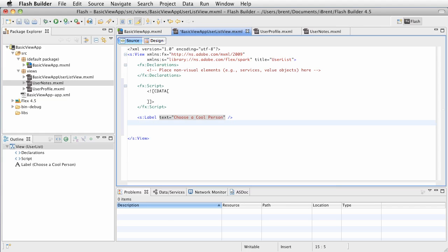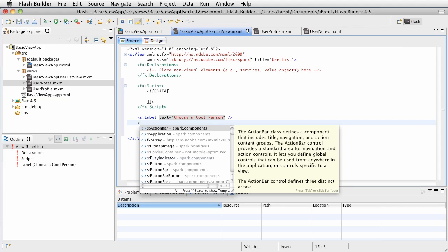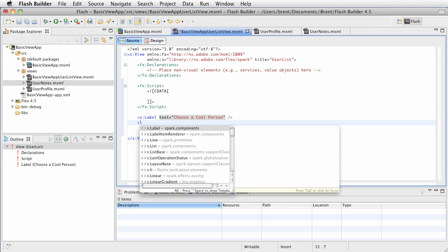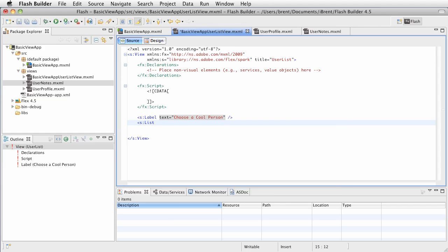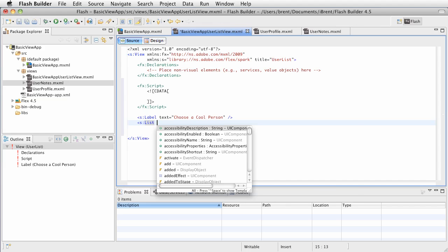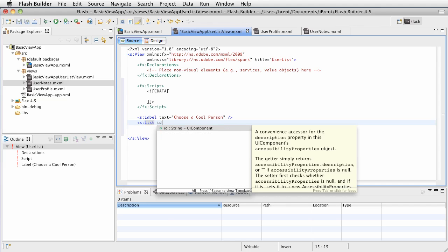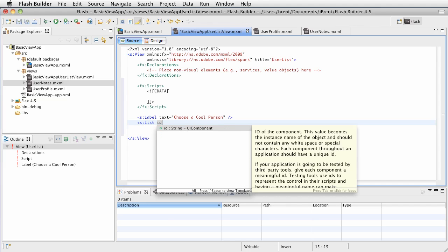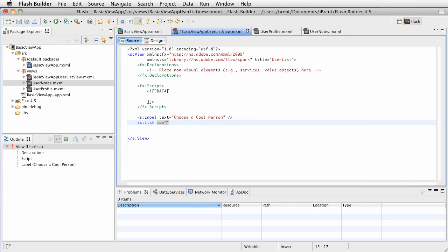Now, next we're going to create a list view. We're going to do this in code. Go ahead and type list and give this an ID. The ID is going to be user list.